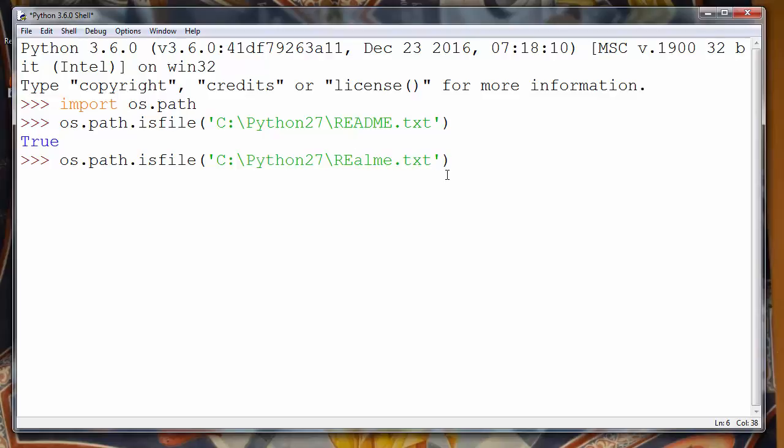For example, realme.txt. This file obviously doesn't exist and we will get False return value which will say to us that this file does not exist on our operating system.